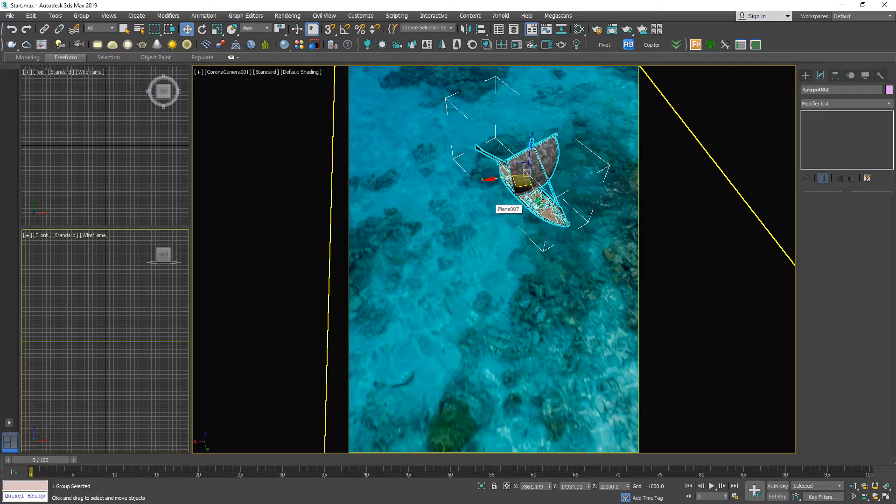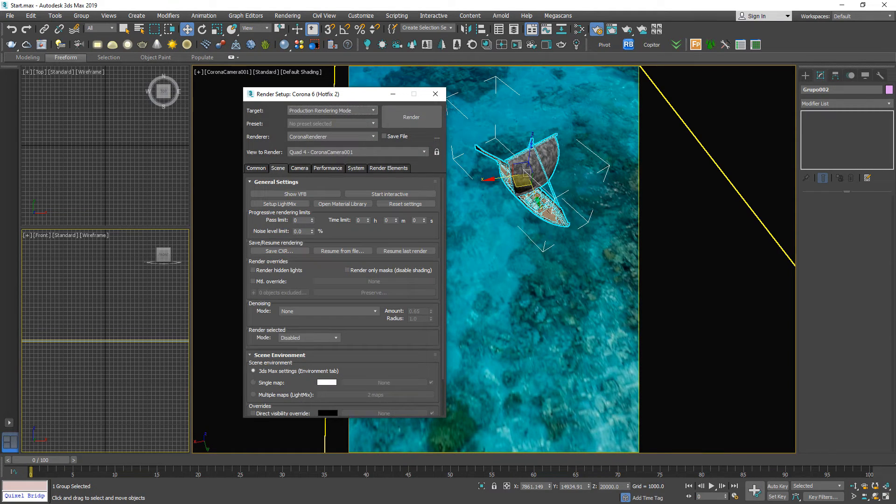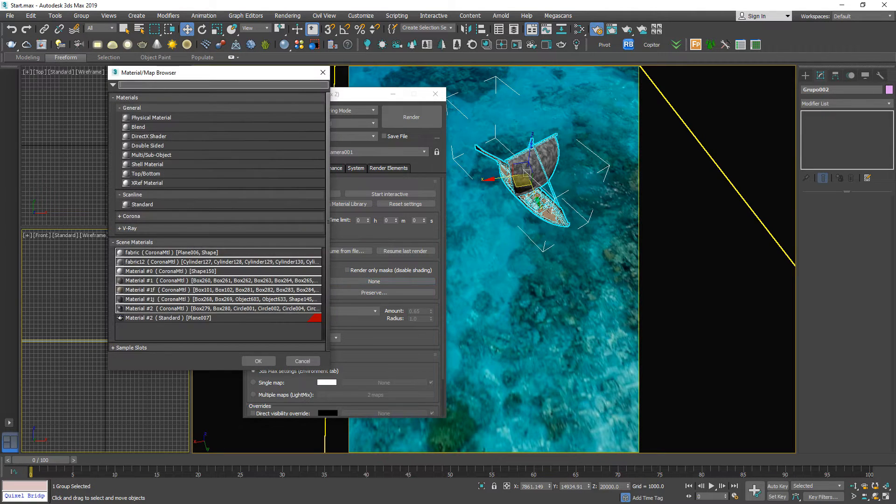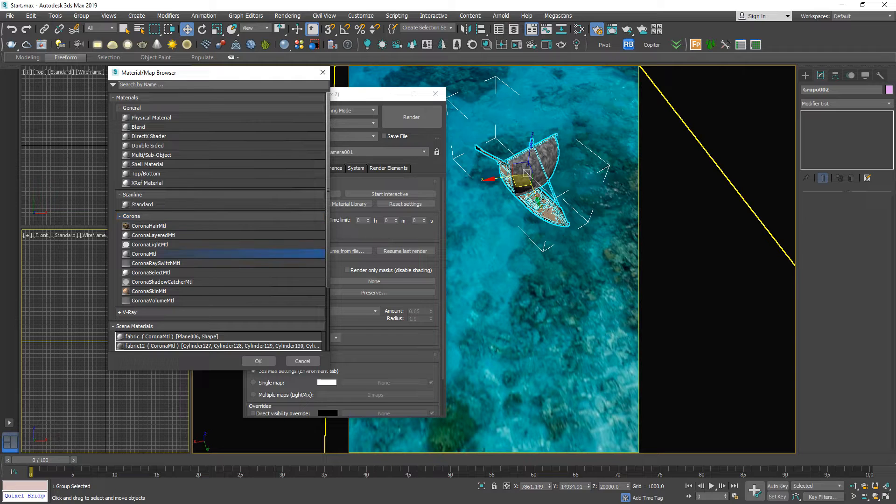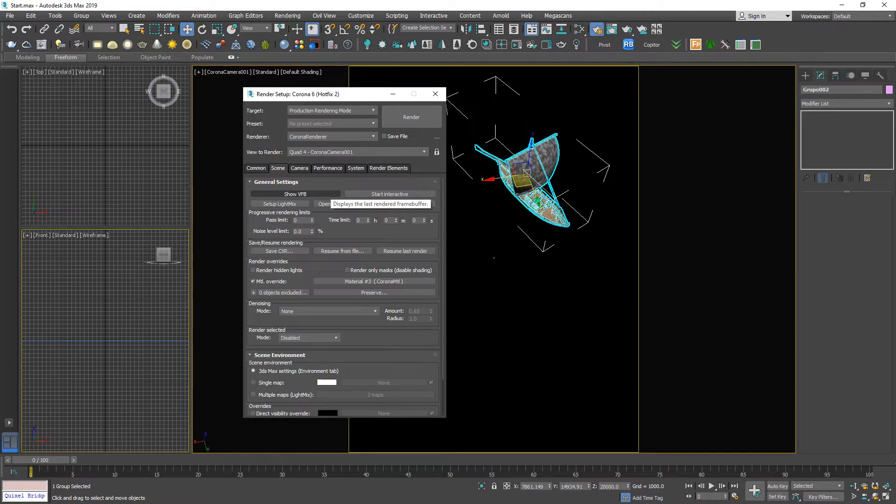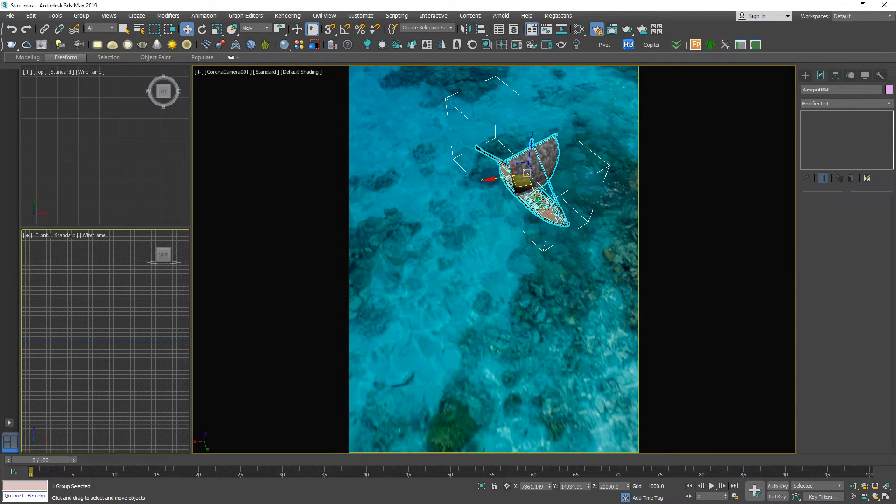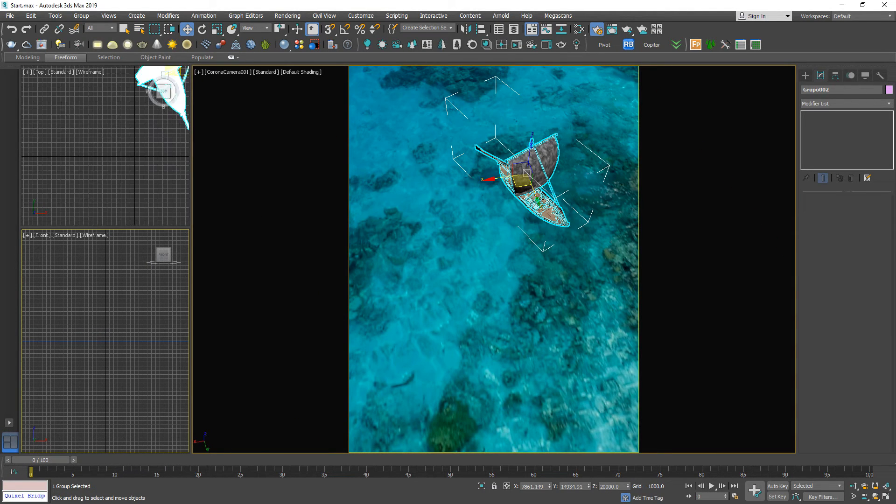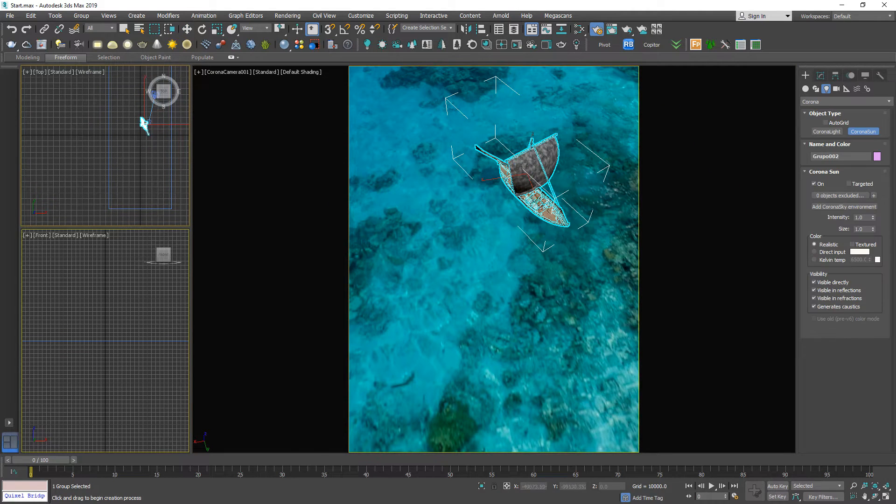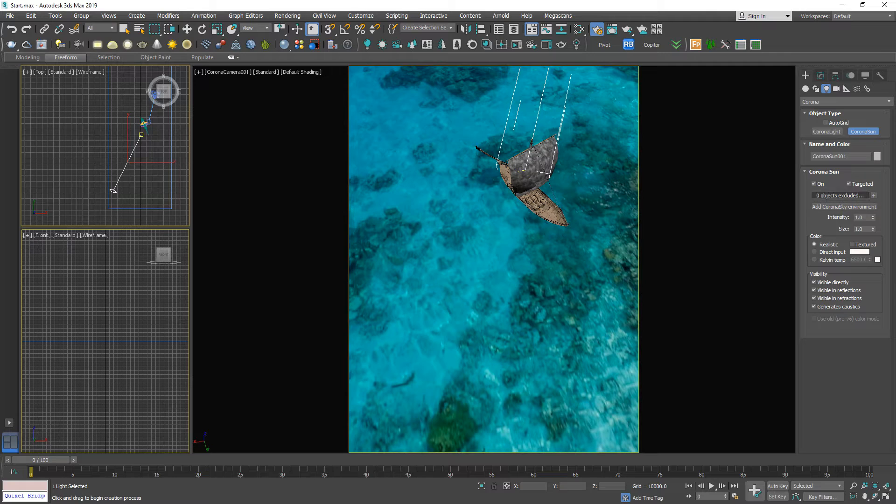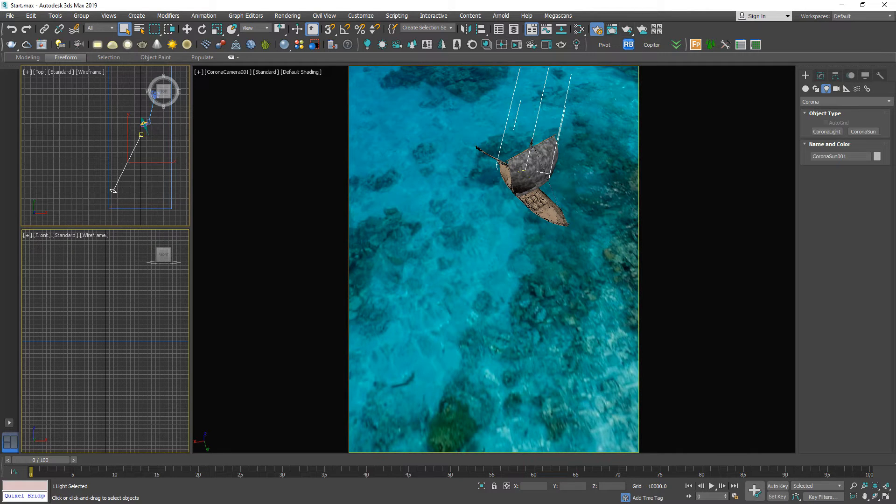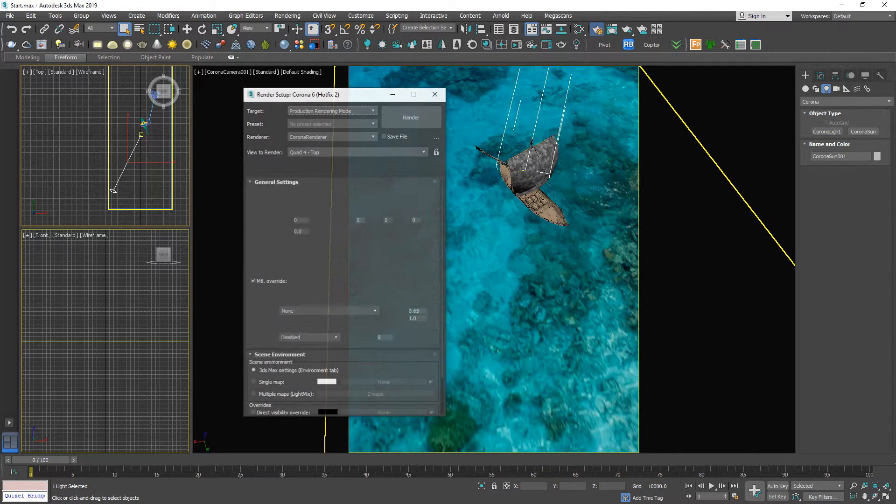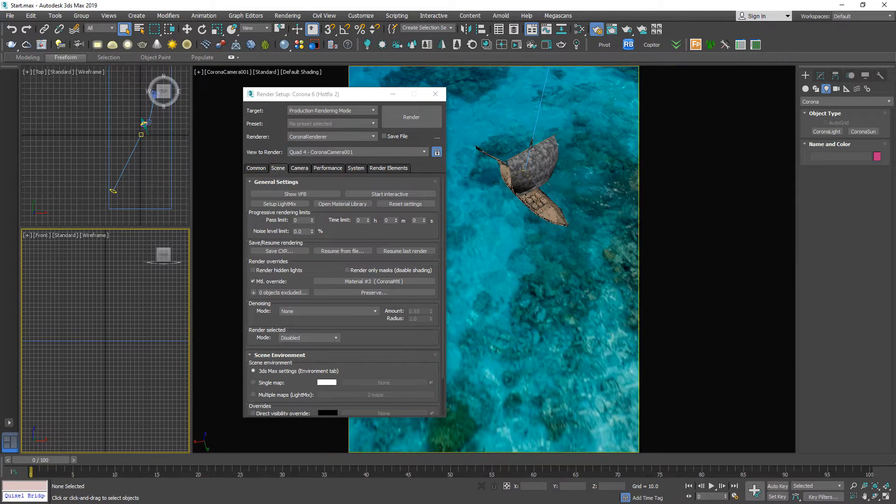Let's run the test. I'm going to apply a Corona material to override everything. Let me create a sun like this. Corona sky. Remember to lock this report.